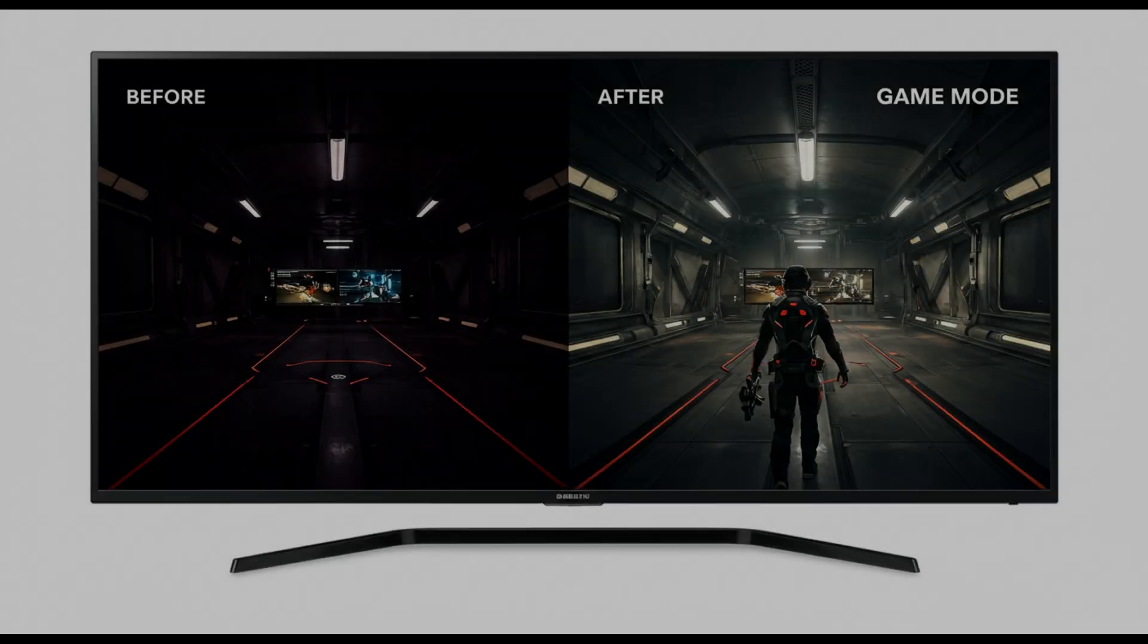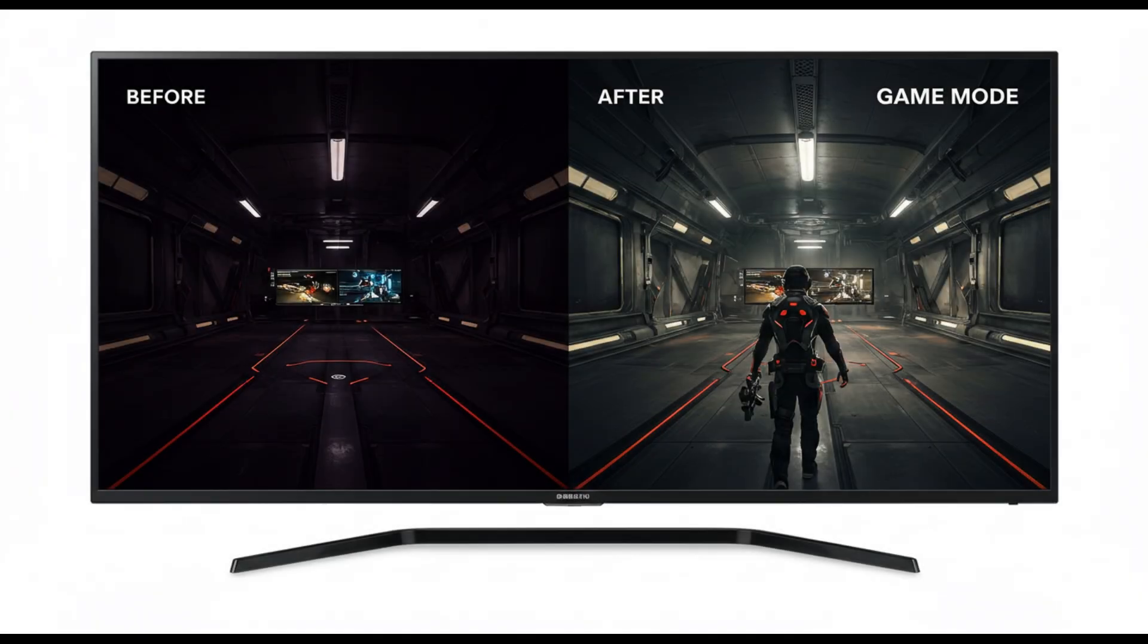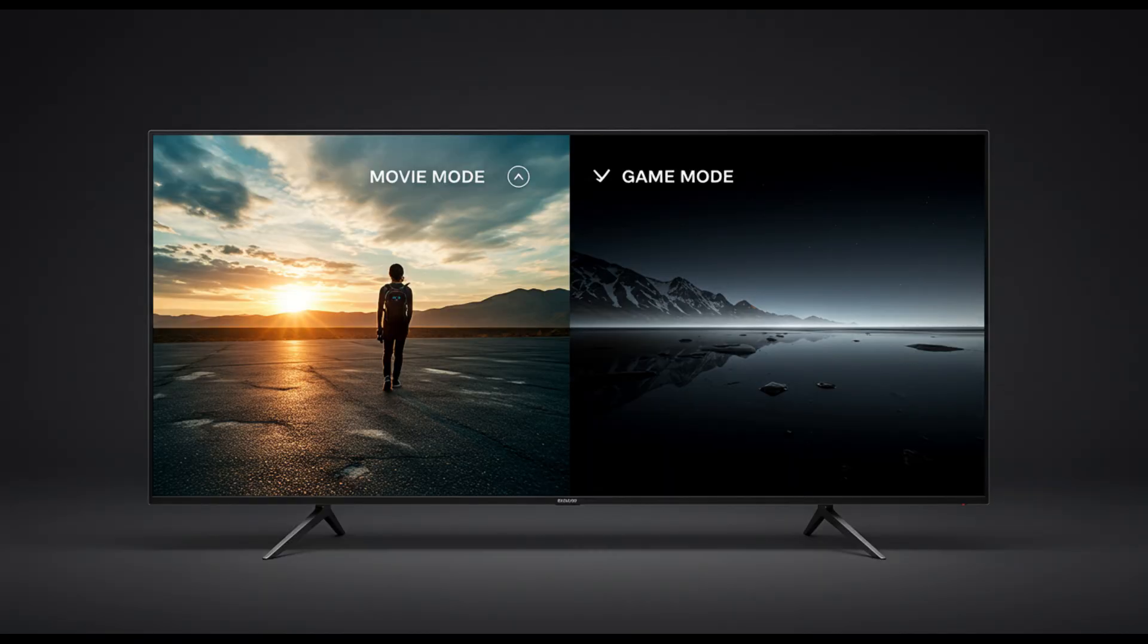And then there's the matter of raised blacks in game mode. While you might expect deep black levels during regular viewing, switching to game mode can cause blacks to turn gray. This ruins the mood in horror games or dark scenes where visual depth matters. It's a trade-off: the game mode lowers input lag but at the cost of image quality.